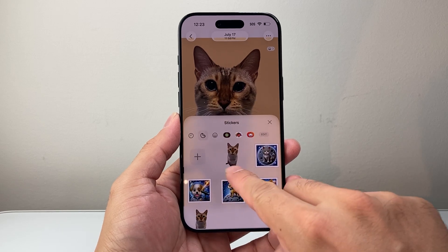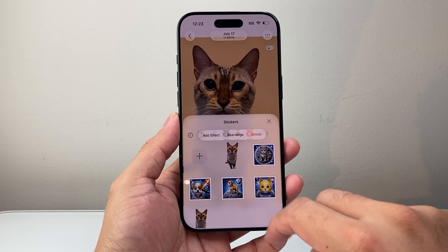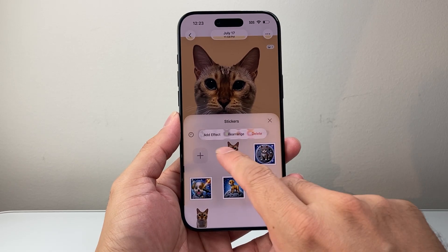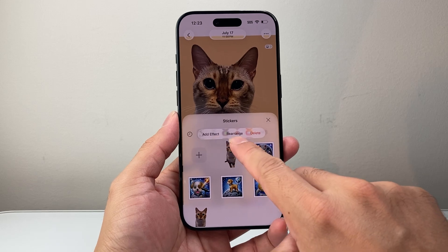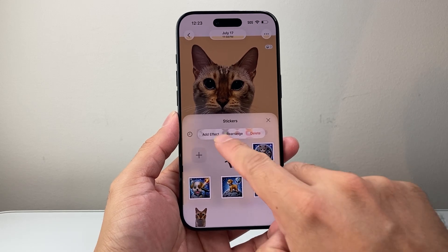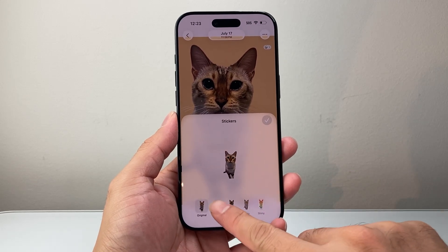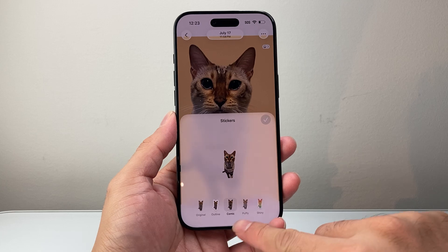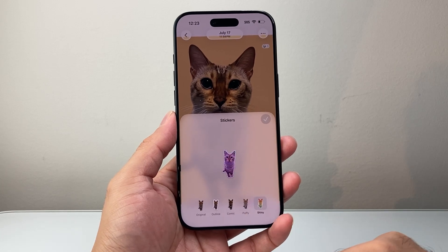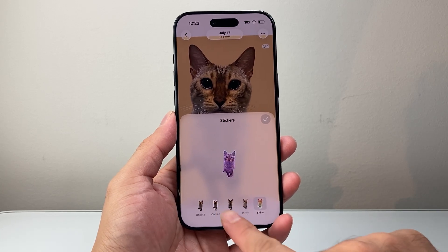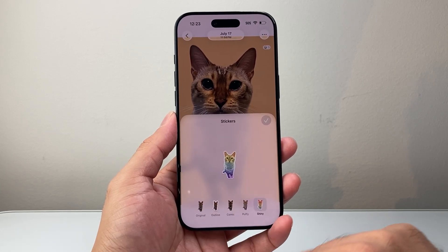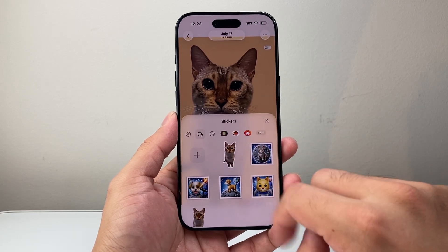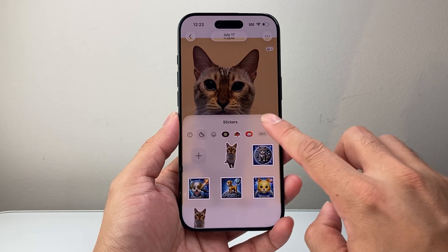And now I have a sticker here in my collection. With the sticker here, you can also go ahead and rearrange it, and you can also add effects to it. So you can add like outline, cosmic — different effects are available here. So I'll keep an outline on it just like this, click OK, and I have a sticker added to my collection.